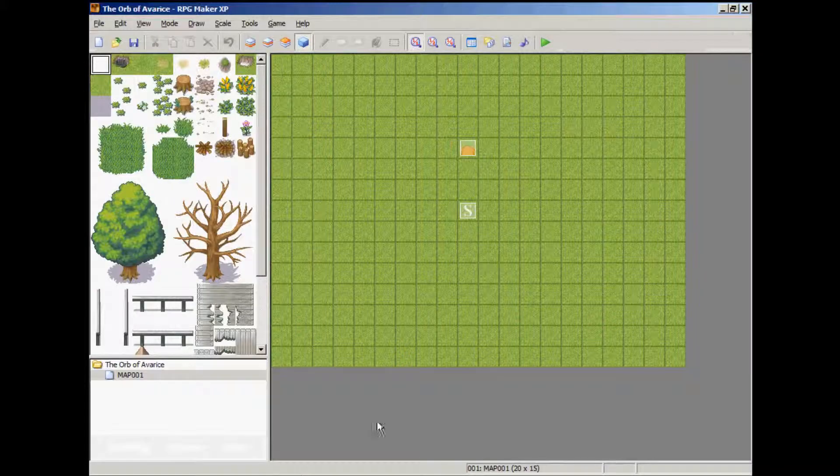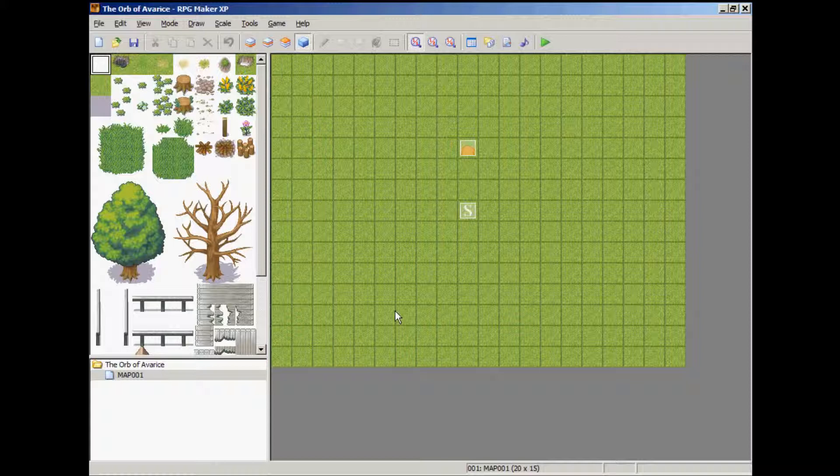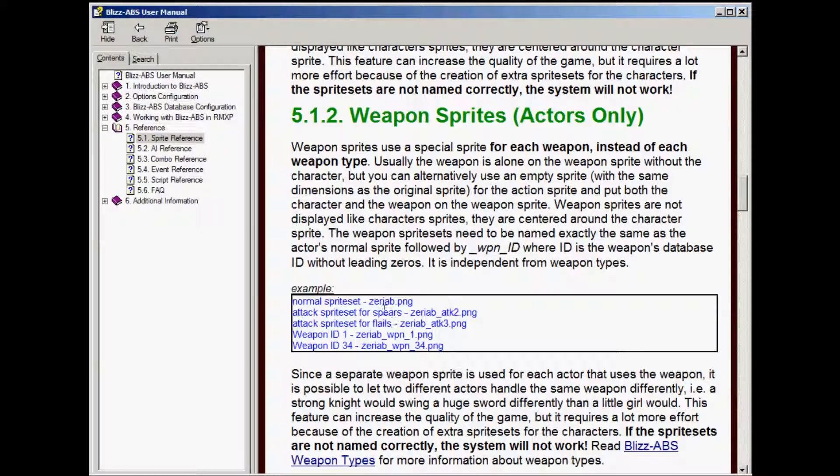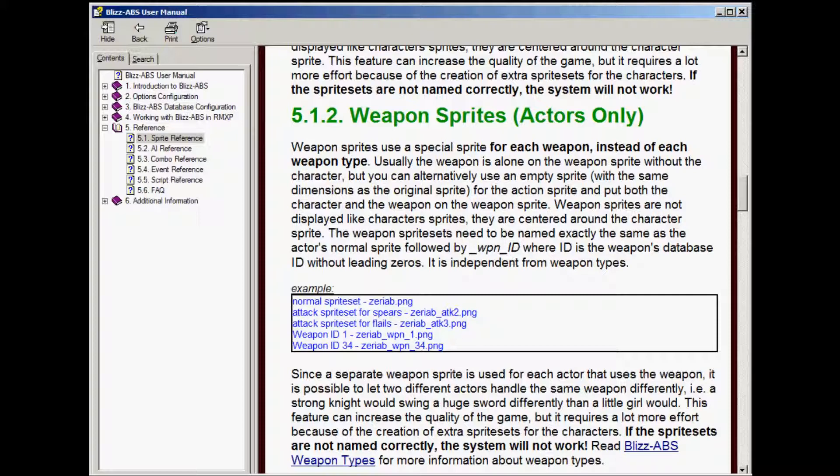Okay, this is video number five of the Blizz ABS tutorial. I want you to open up your program, open up the user manual, and open up a search engine window.